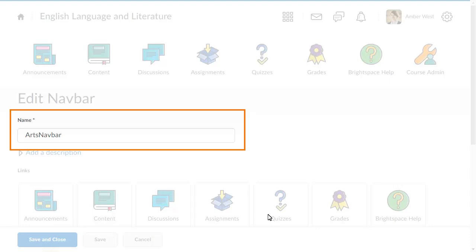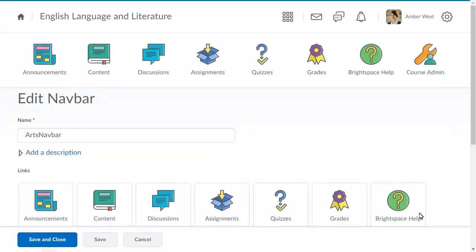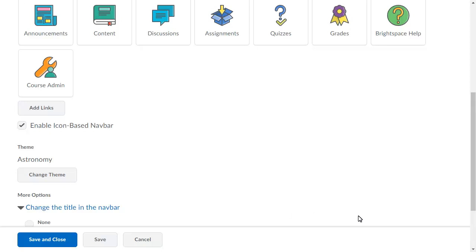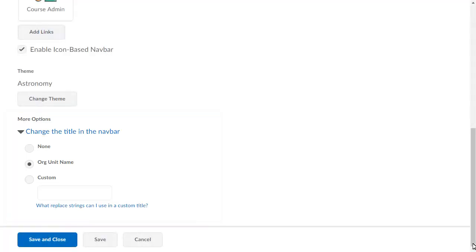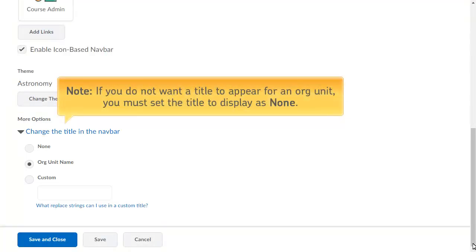There is a new option to edit the navbar title regardless of the theme you are using. Titles continue to be hidden at the org level in favor of a logo-based design. At all other org unit levels, you can customize titles regardless of the theme. Note: if you do not want a title to appear for an org unit, such as a department or school, you must set the title to display as None.